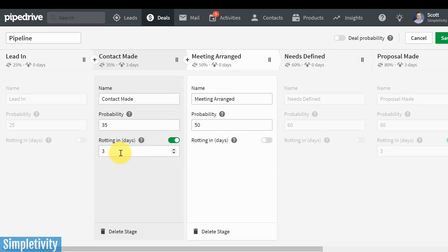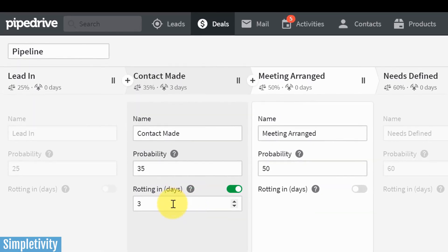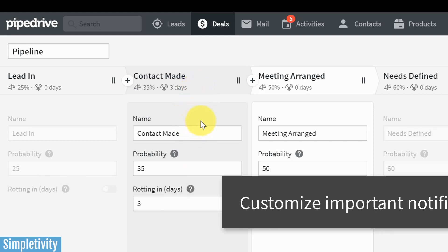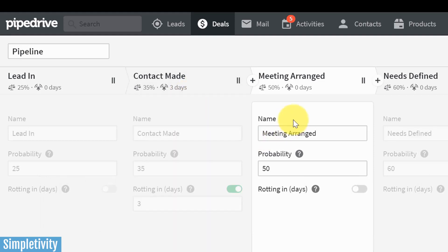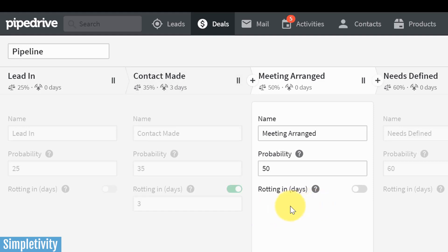There's another nice feature that you can add here. It's something that's called rotting in days. And what that means is that I can give myself a warning if something has been in one of these stages too long. So let's say after I first make contact, I need to make sure that it keeps moving after three days. I don't want anything sitting here in this stage for more than three days. So that's why I've put three here. Now you don't have to give it probability and you don't have to give it these rotting in periods as well, but just some nice features here as part of the setup.